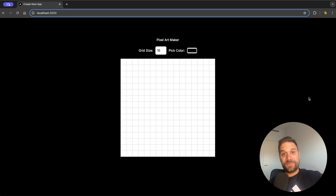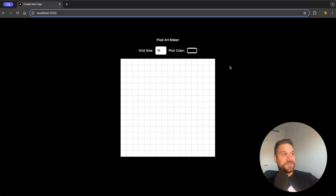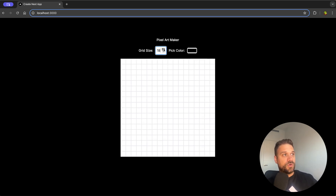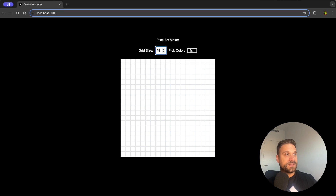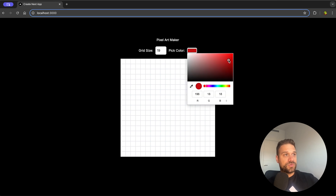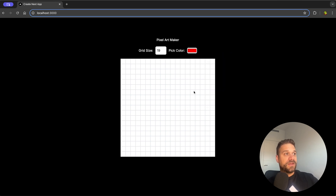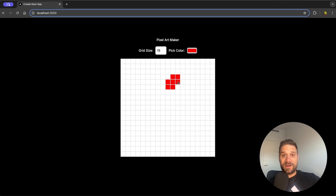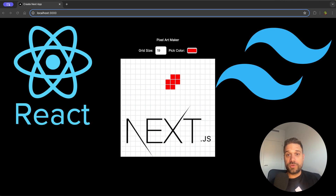In this video we are going to build together a pixel art maker where you can choose your own grid size, then choose the color, and after that create some awesome pixel art. We are going to build this in Next.js using React and Tailwind.